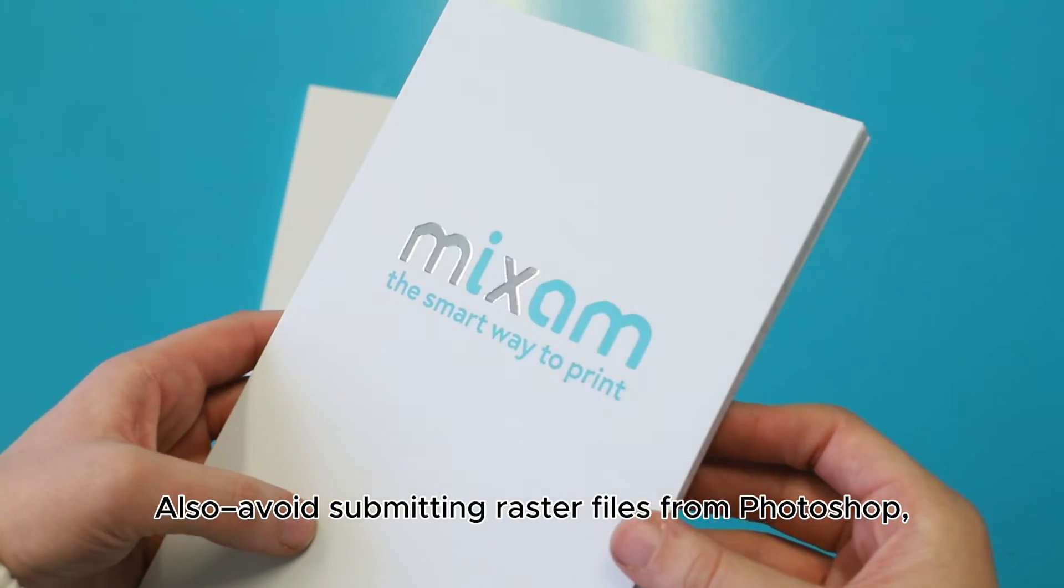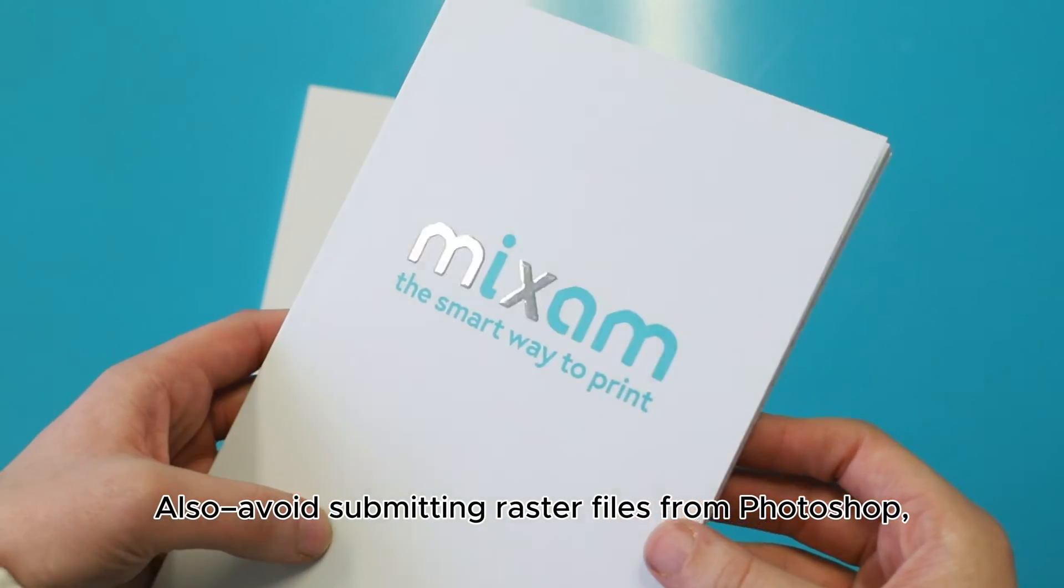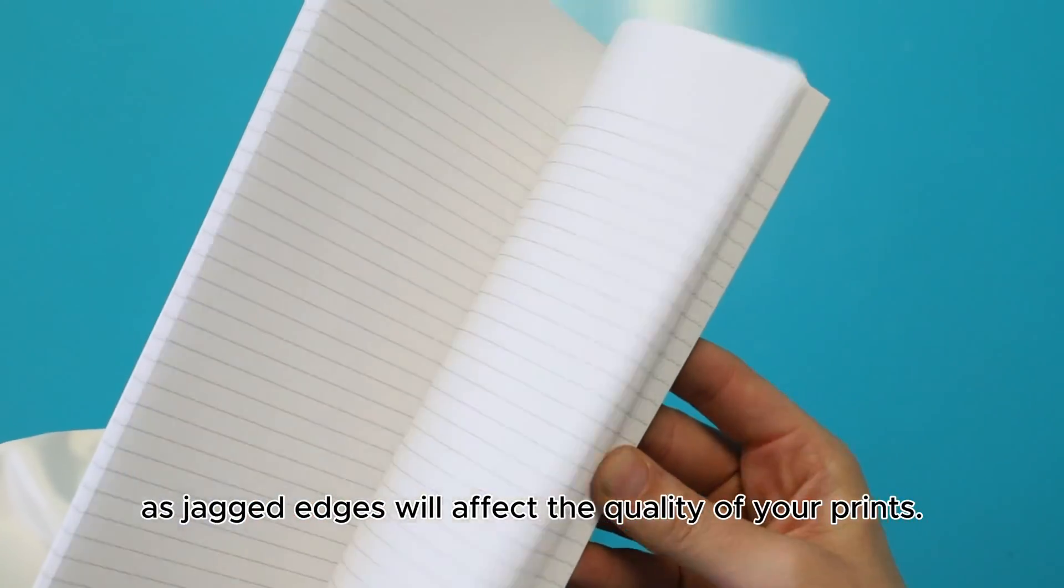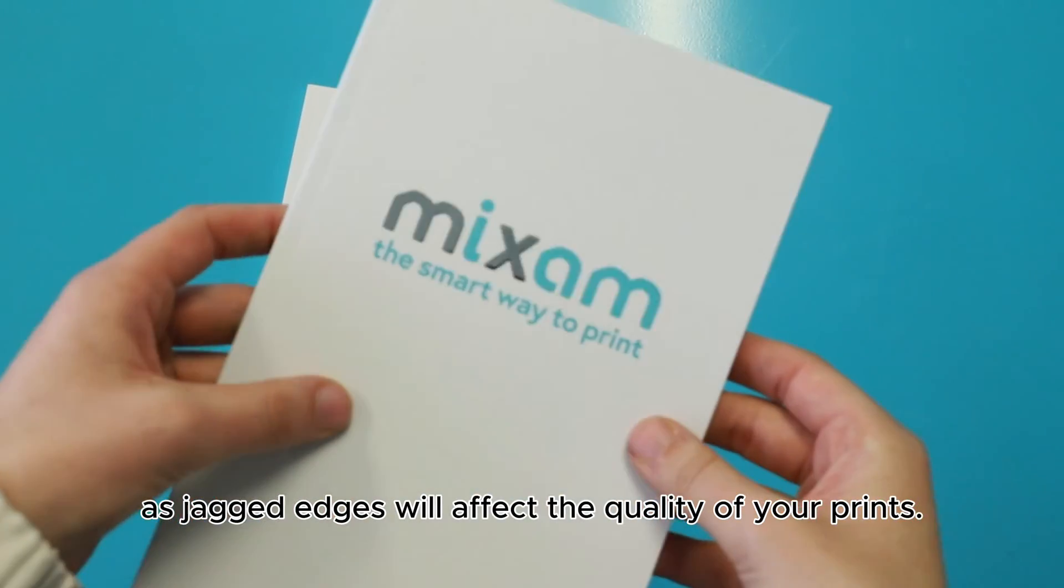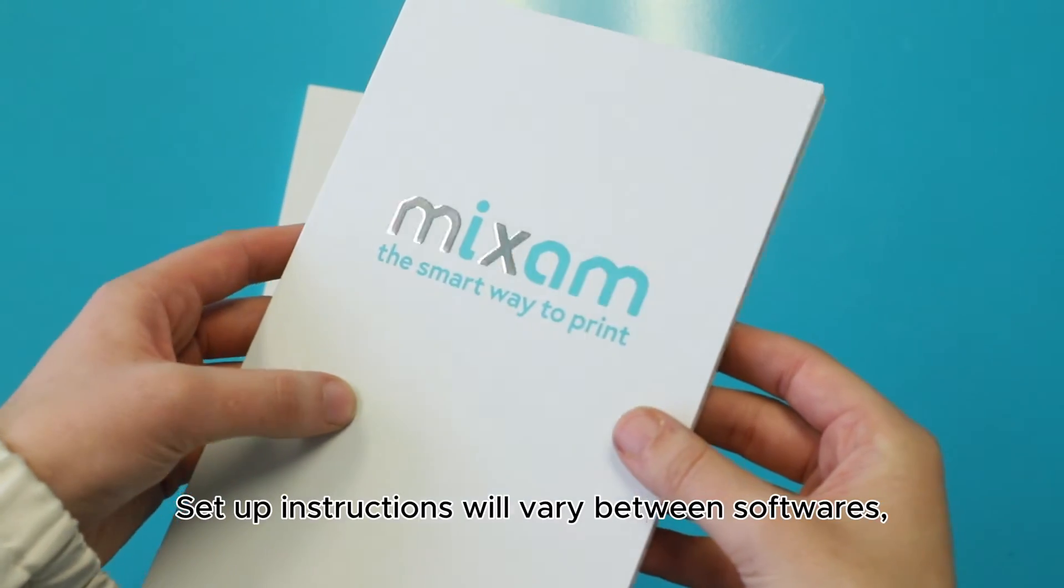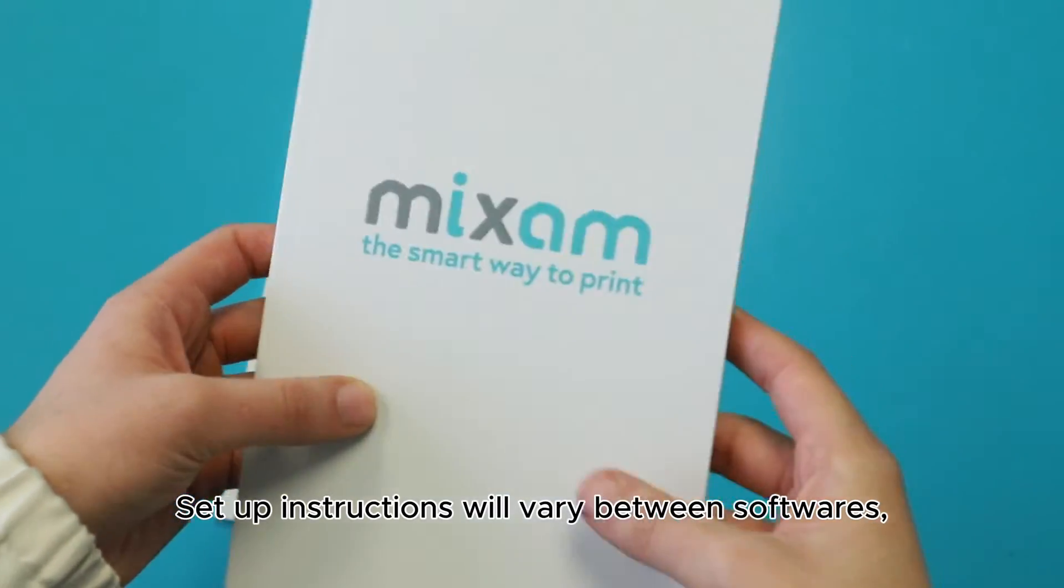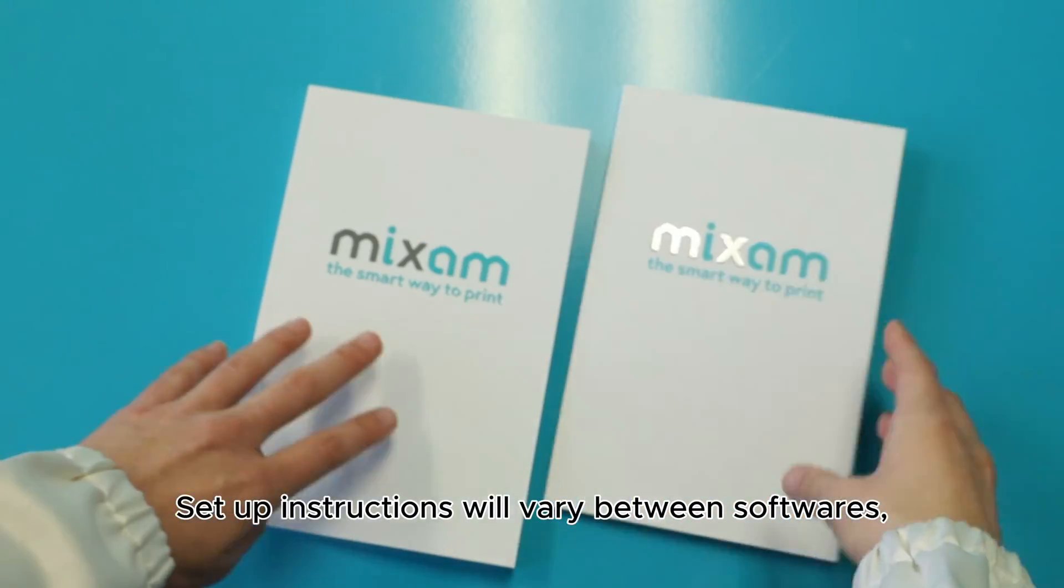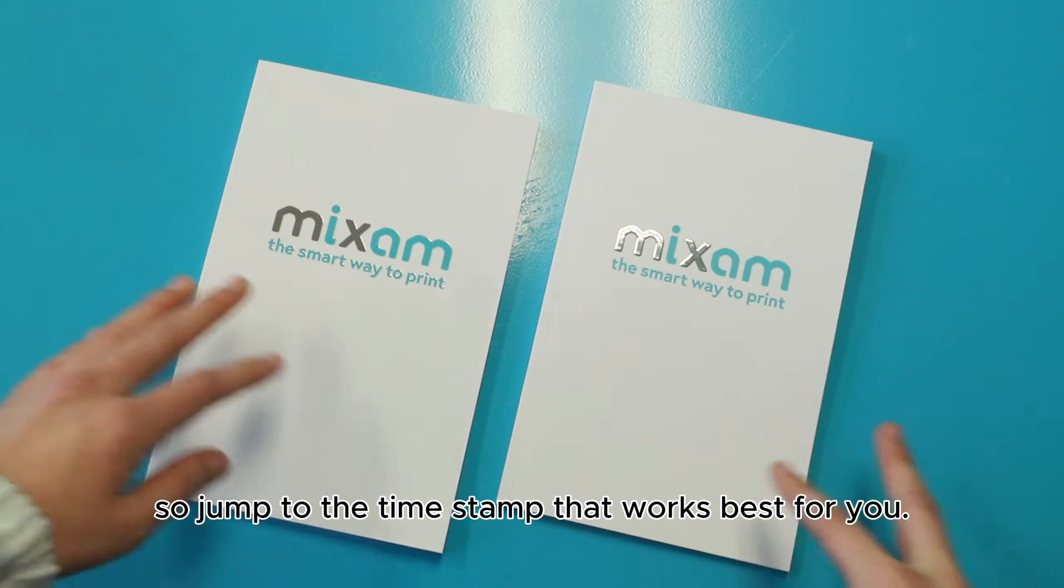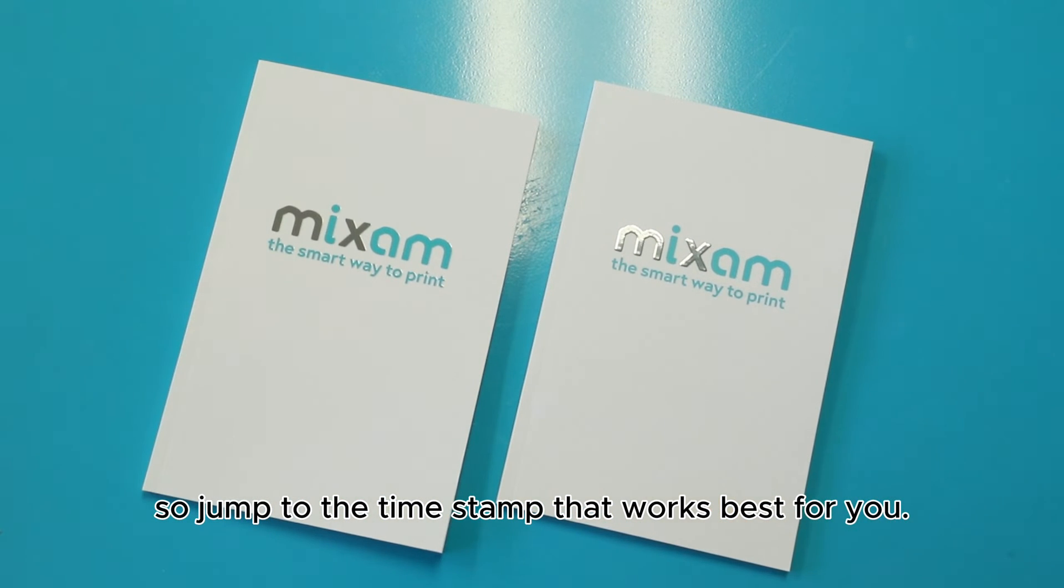Also, avoid submitting raster files from Photoshop as jagged edges will affect the quality of your prints. Setup instructions will vary between software, so jump to the timestamp that works best for you.